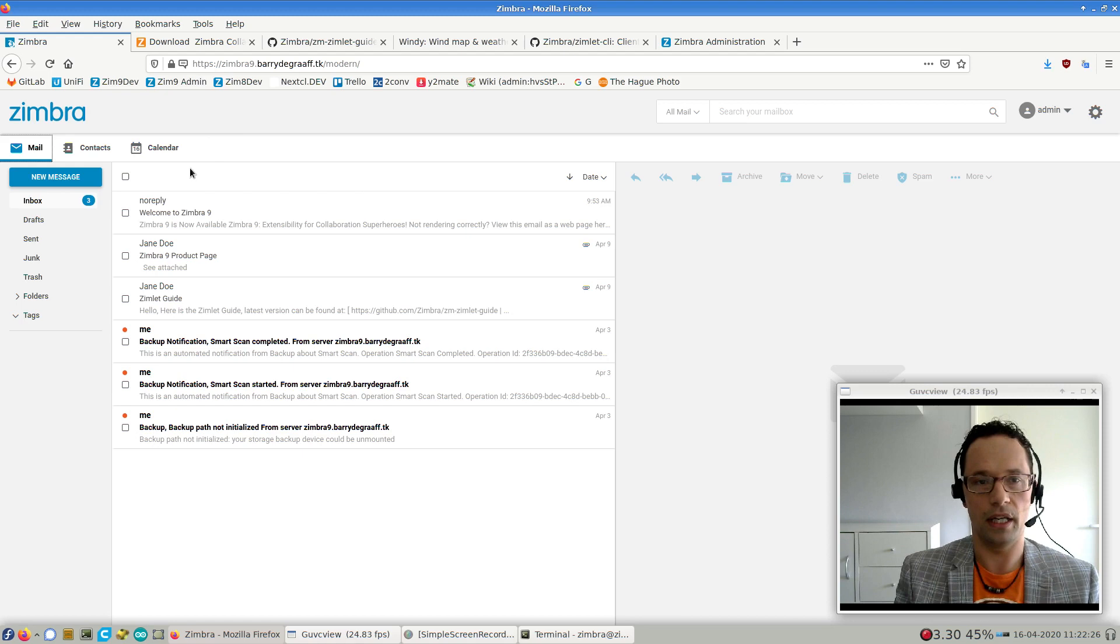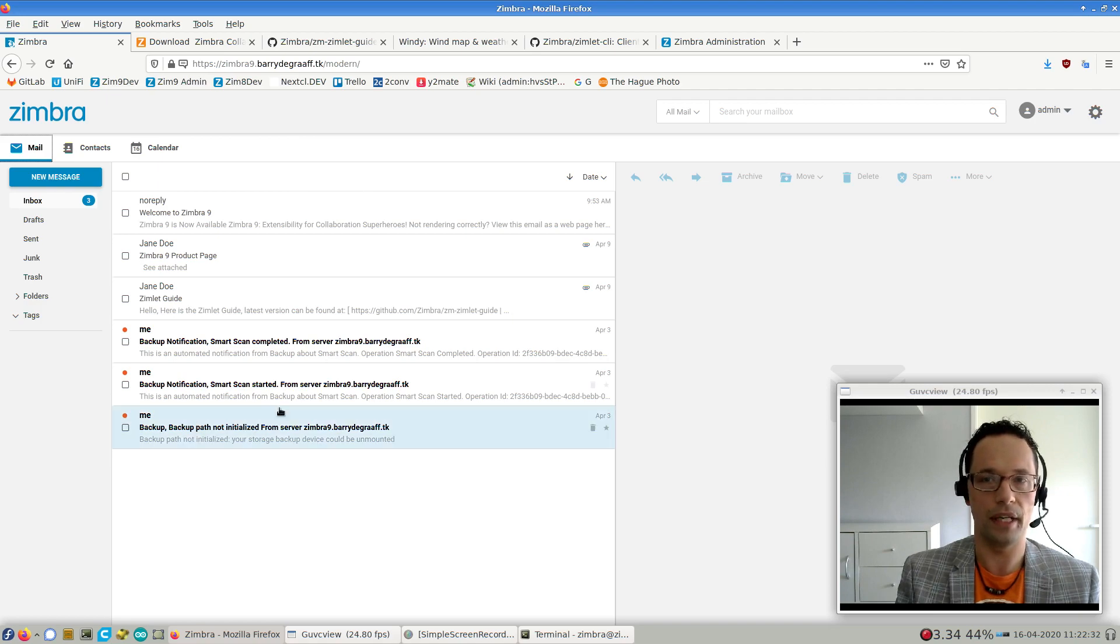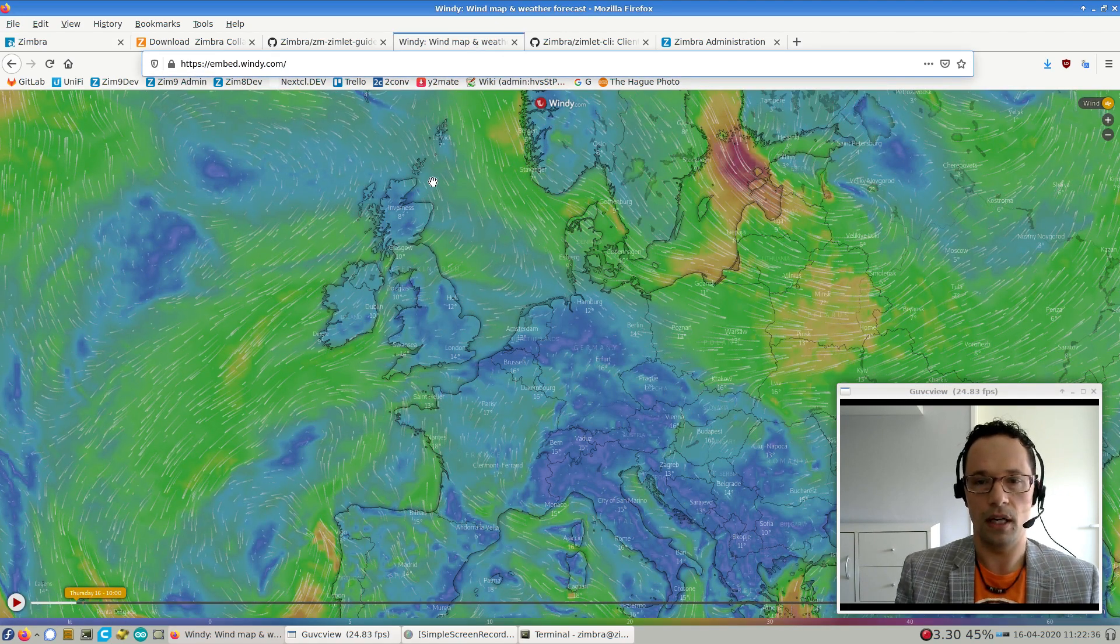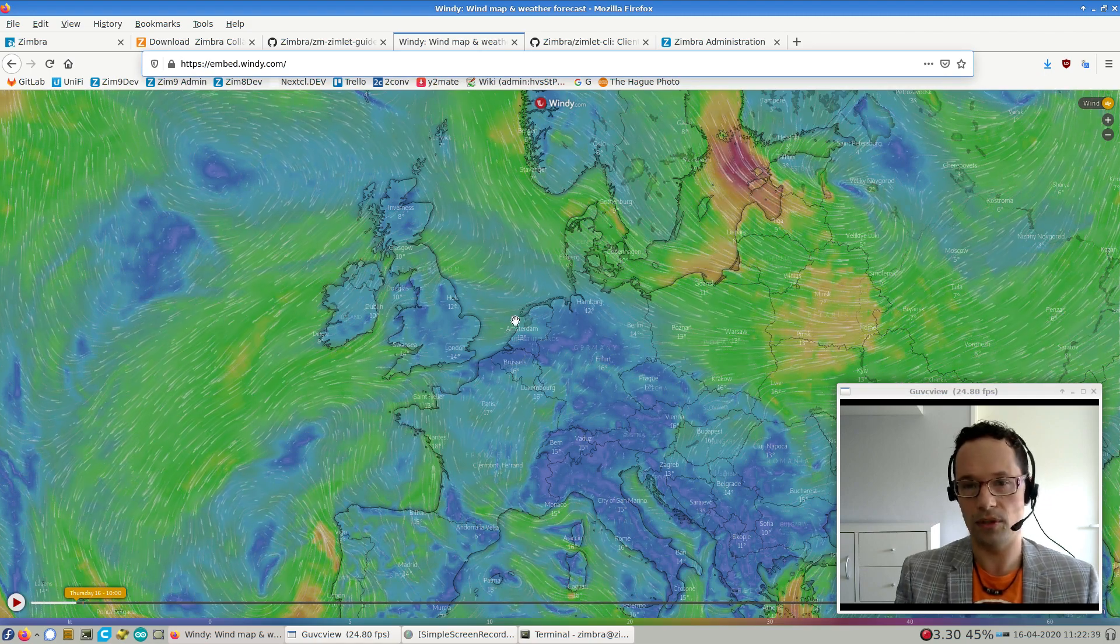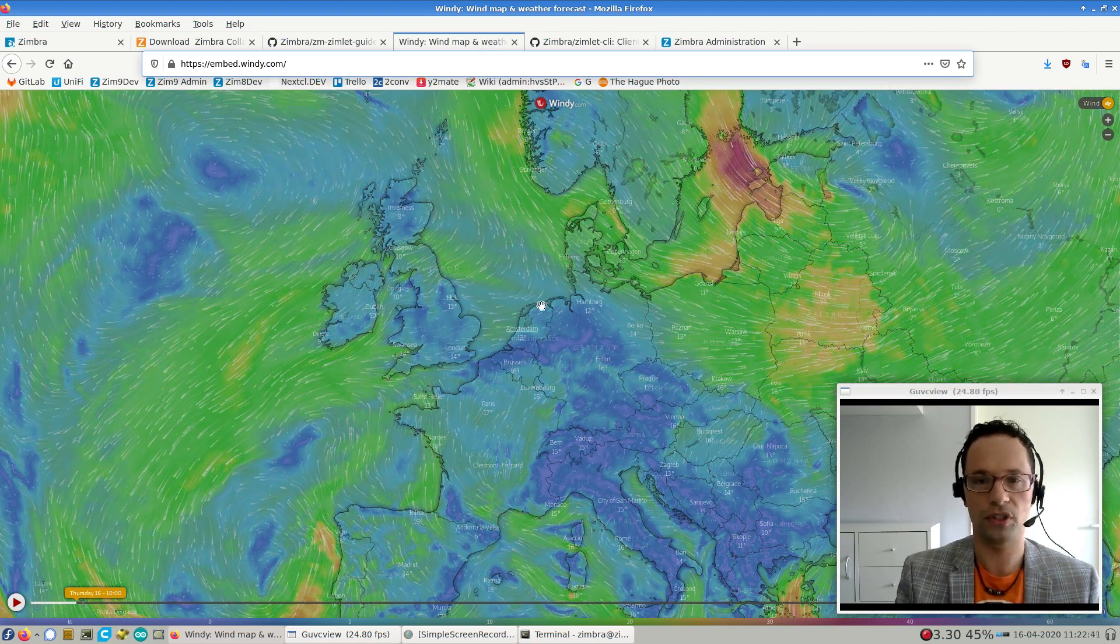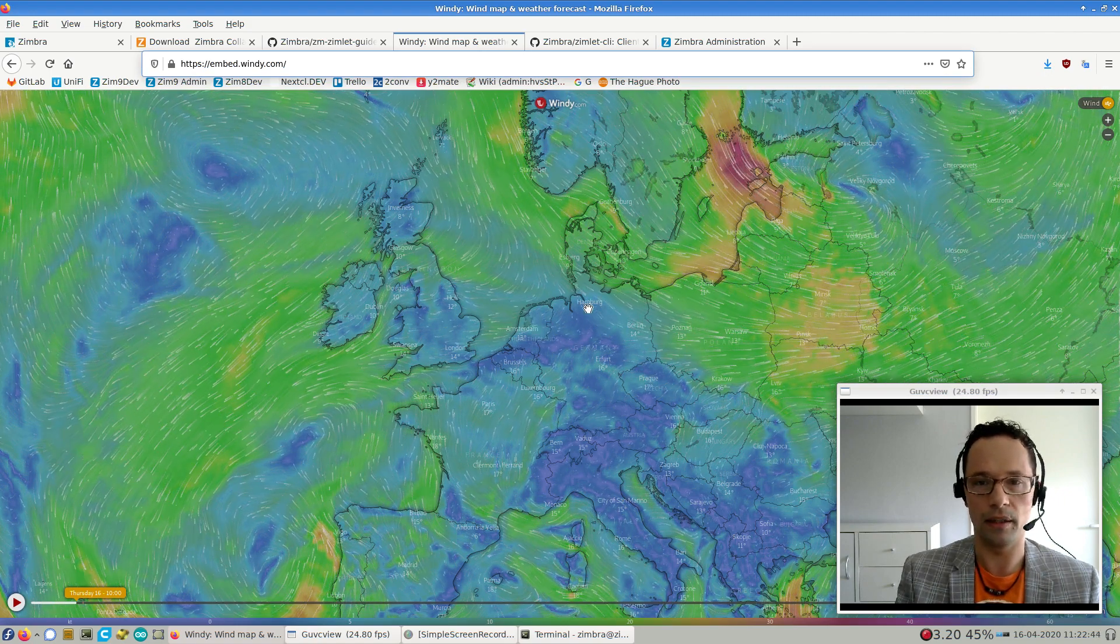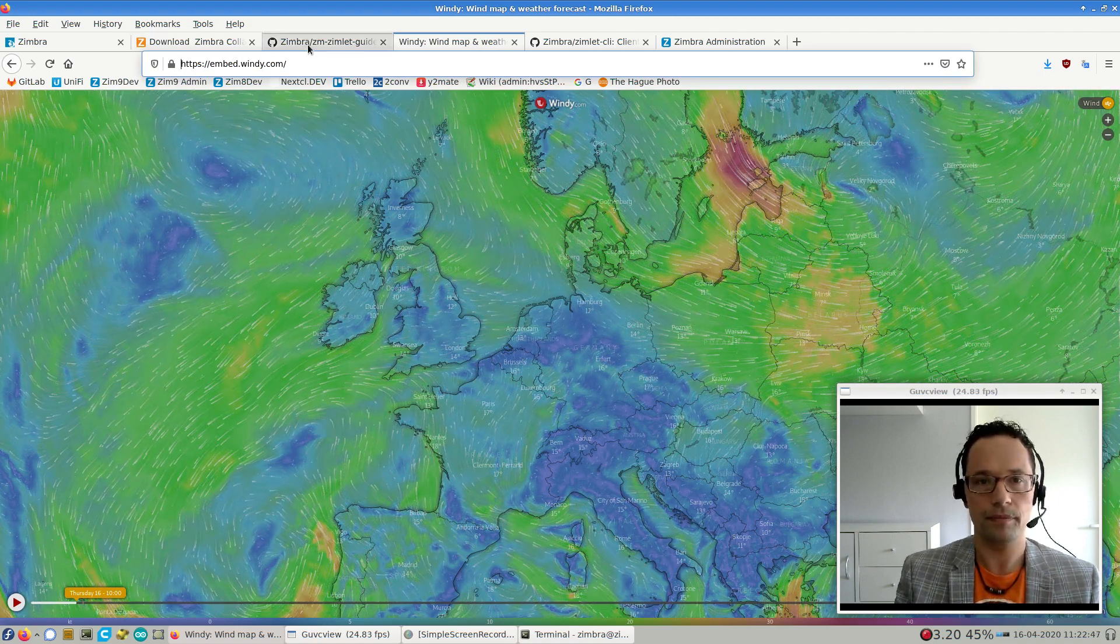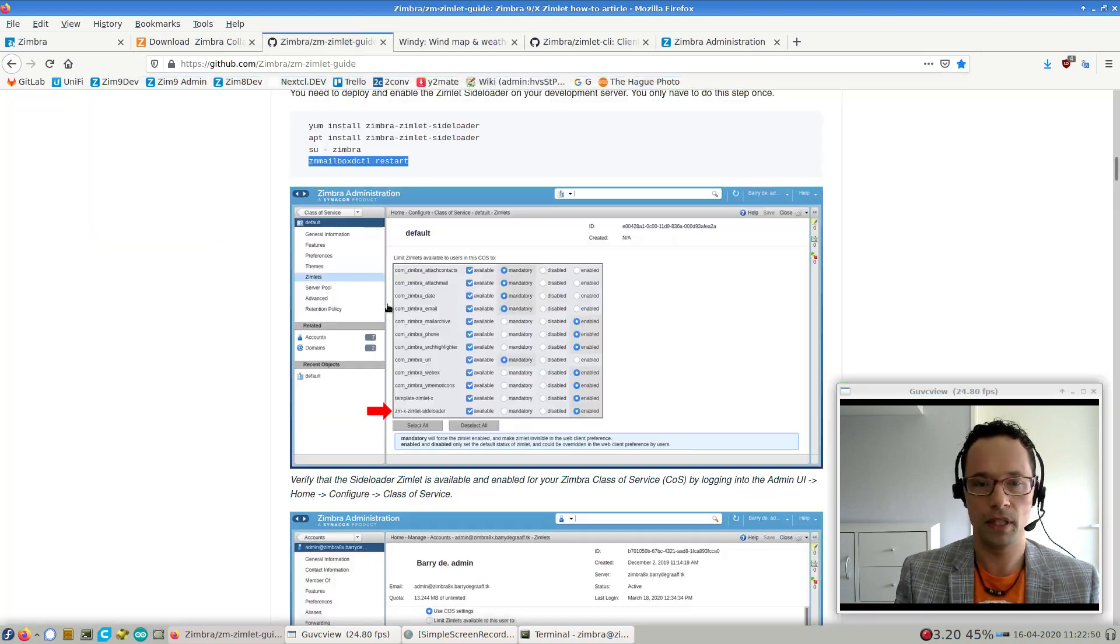So imagine you have a company and you want to have a custom tab here to serve out some custom content to your users. For example, an internal website, or maybe a news website, something like that. So that's what we're going to do in this demo. I'm just going to add a Zimlet, which is a Zimbra extension, which shows up here and shows an iframe with an external website. And I'm going to use windy.com. I really like this website. I always use it when I go outside for running or skating to see how hard the wind is going.